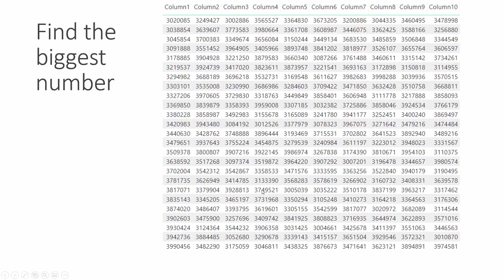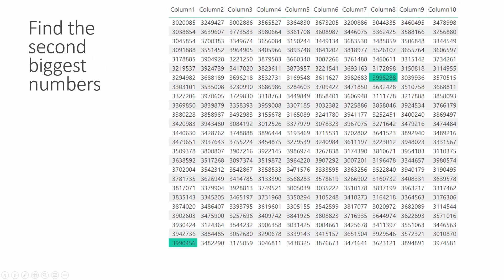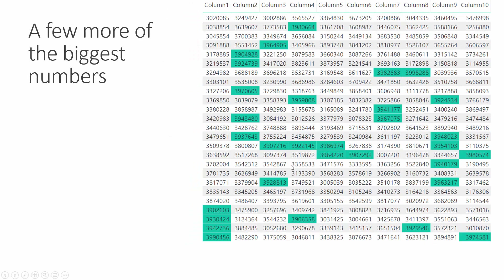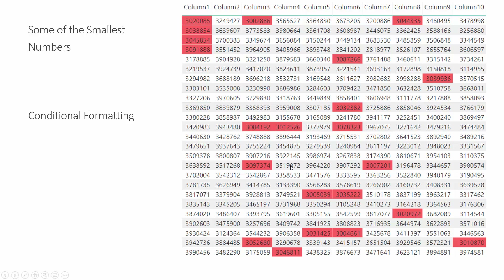Another example — which I borrowed from Reza's presentations — is about a table chart. It's always very hard to find the biggest number, and we always try to scan back and forth to find it. So we use conditional formatting in Power BI to help our iconic memory better find these numbers. We use color or sometimes size to help our iconic memory get the information more easily.